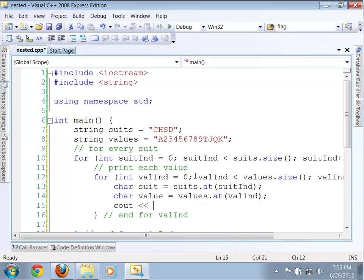Values at val ind. And so, I can output at that point the value that I'm interested in. Namely, it would be the suit followed by the value. Okay.